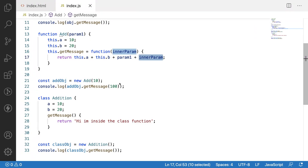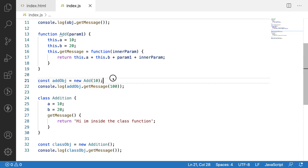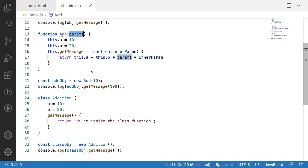We are now able to pass different numbers of parameters from our function as well as the inner function. This is a constructor function with an inner function — we can pass data in both ways, with n number of parameters for both the inner function and the outer constructor function.